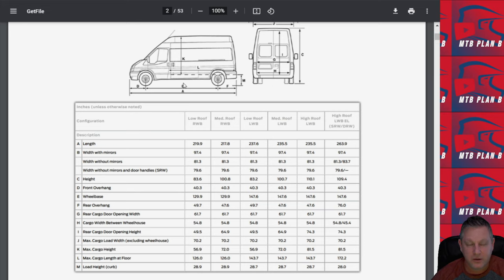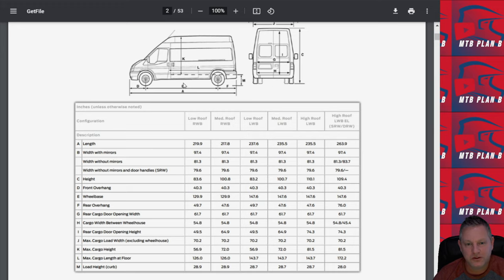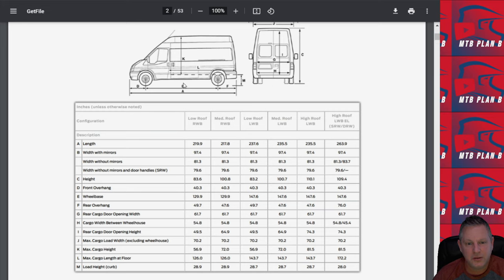It tells you exactly the measurements of the cargo or passenger space and where things are laid out, what the heights are, what the widths are. When you're planning your materials and resources, this is good information to have because sometimes you can start building some of this and mocking it up before you even have the van.